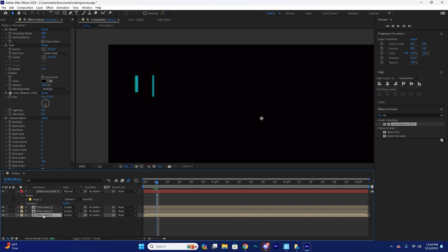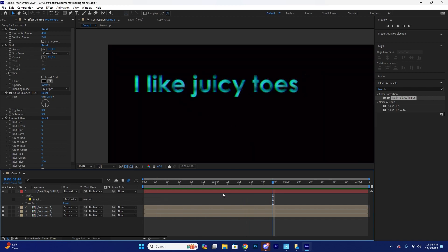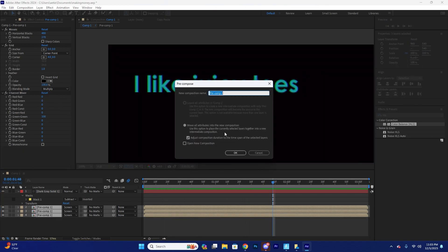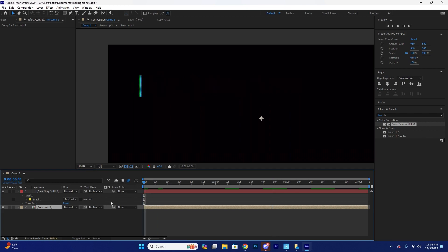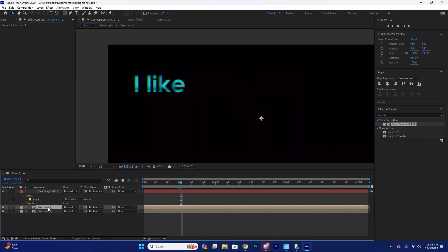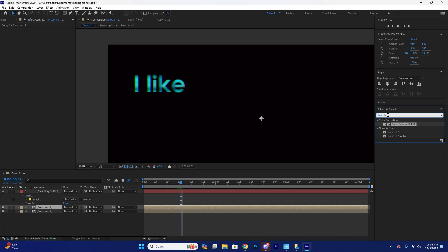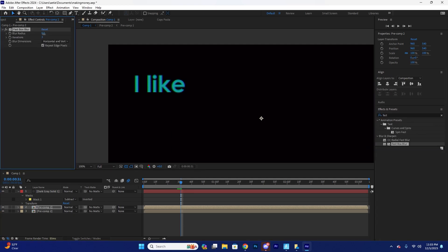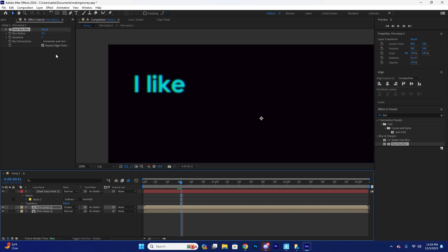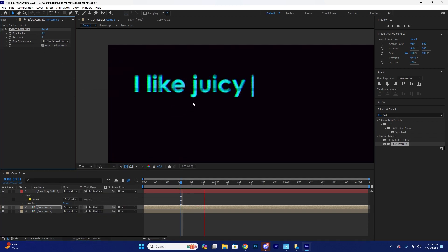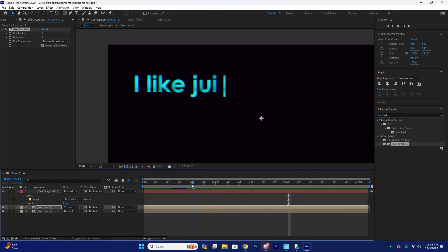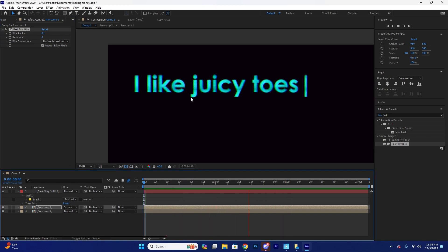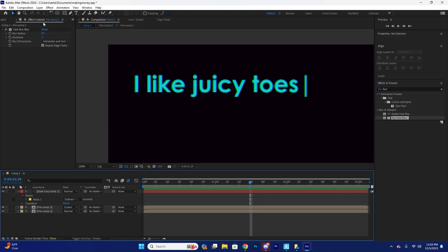And then, alright, so we have this right here. And so we're just going to precomp these, duplicate the layer. We're going to add a fast box blur and then change it to screen. Wow. That is, I actually like the blue. Like that looks really good. Holy crap. Alright. So now we're going to add a new solid.